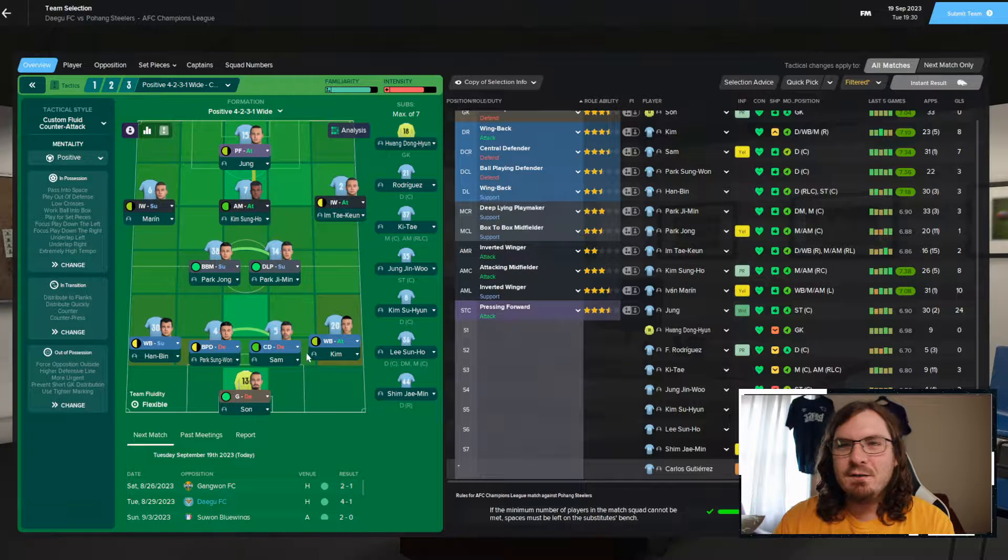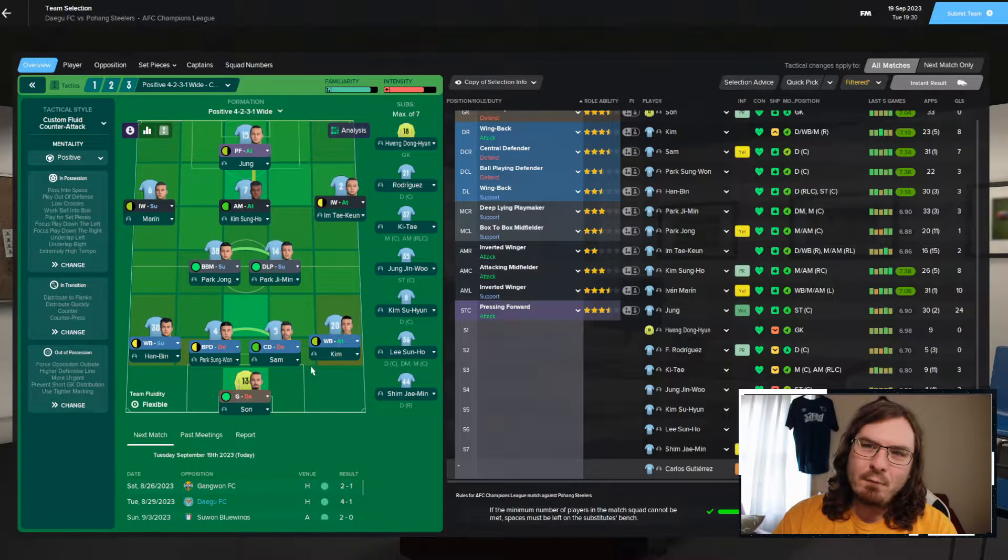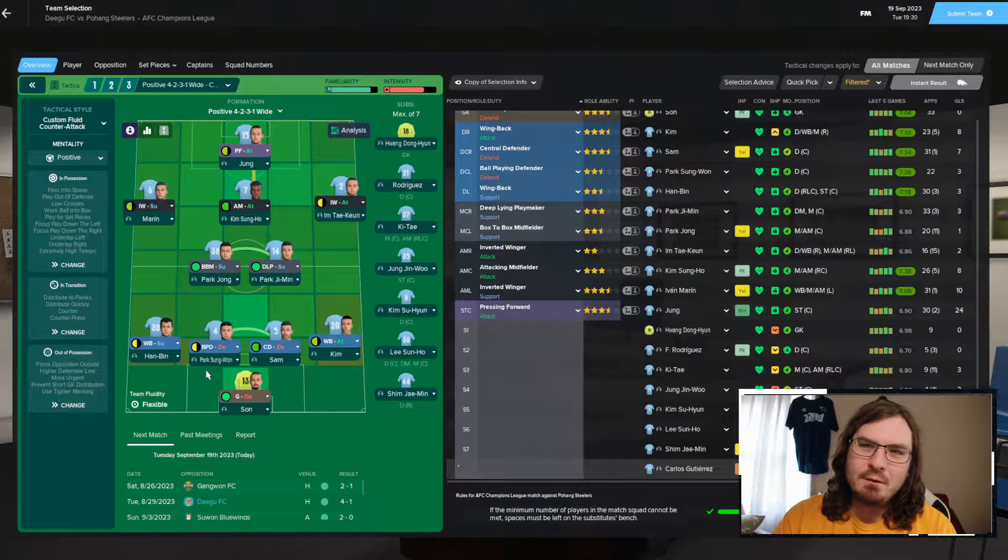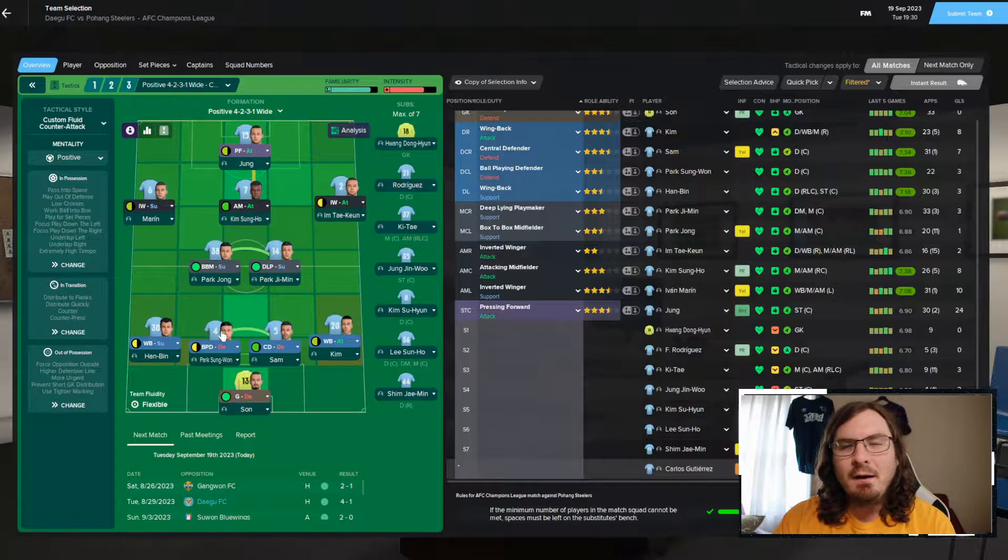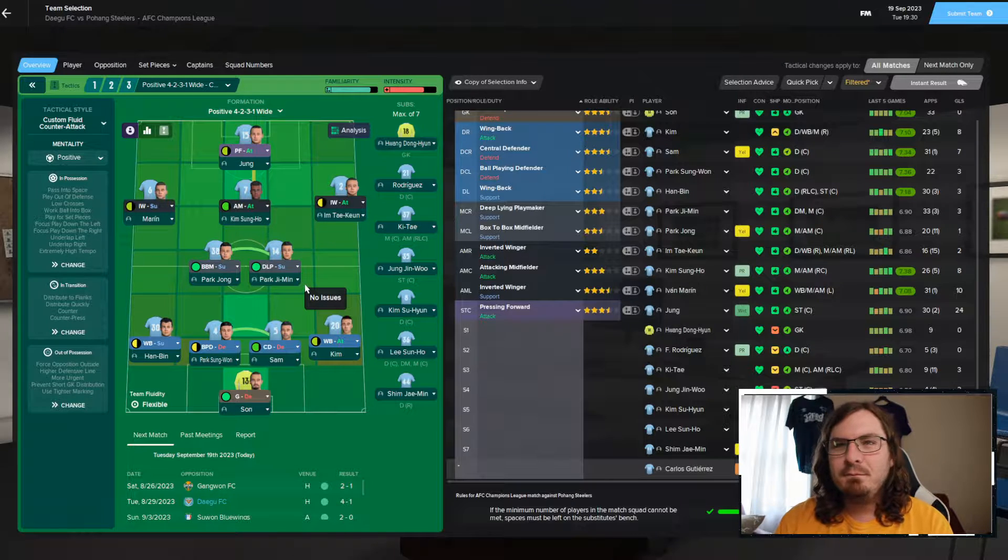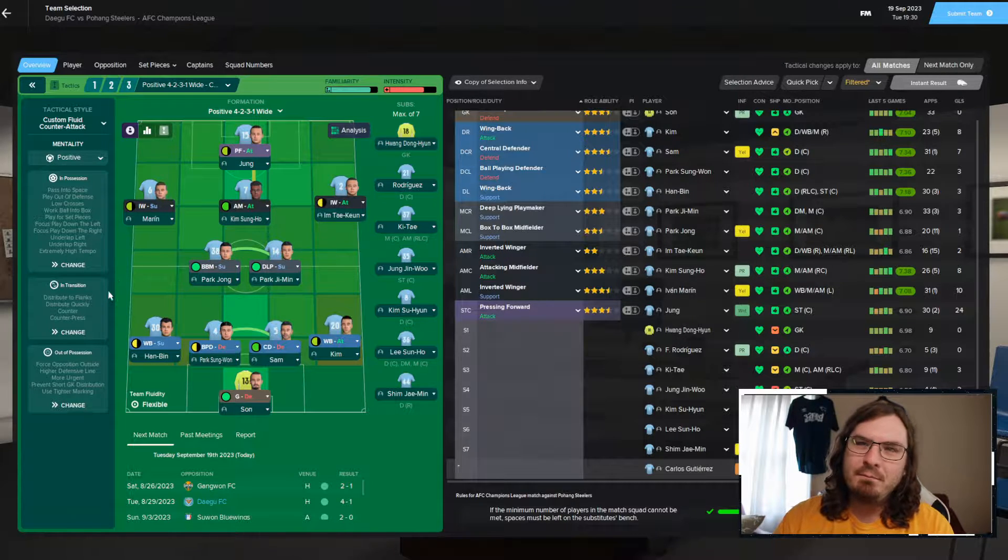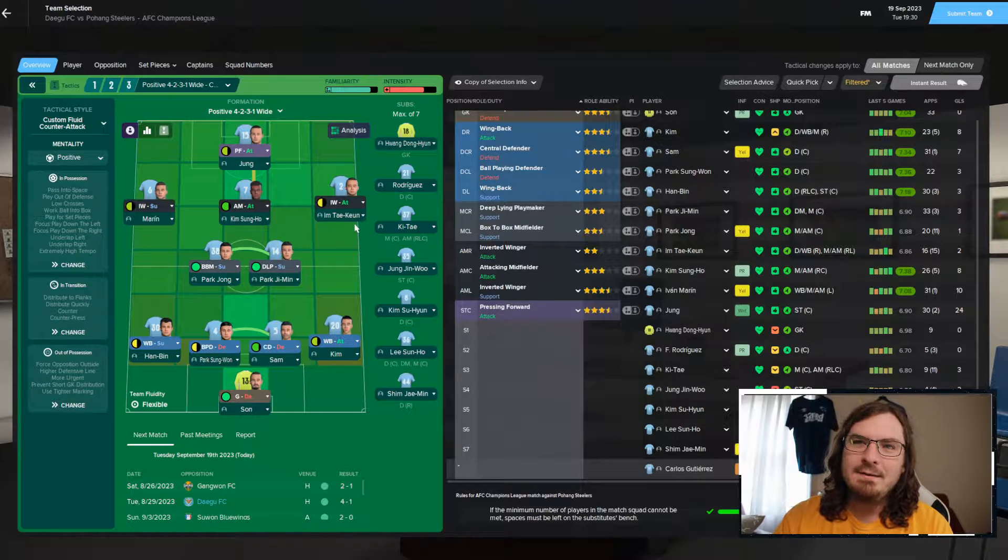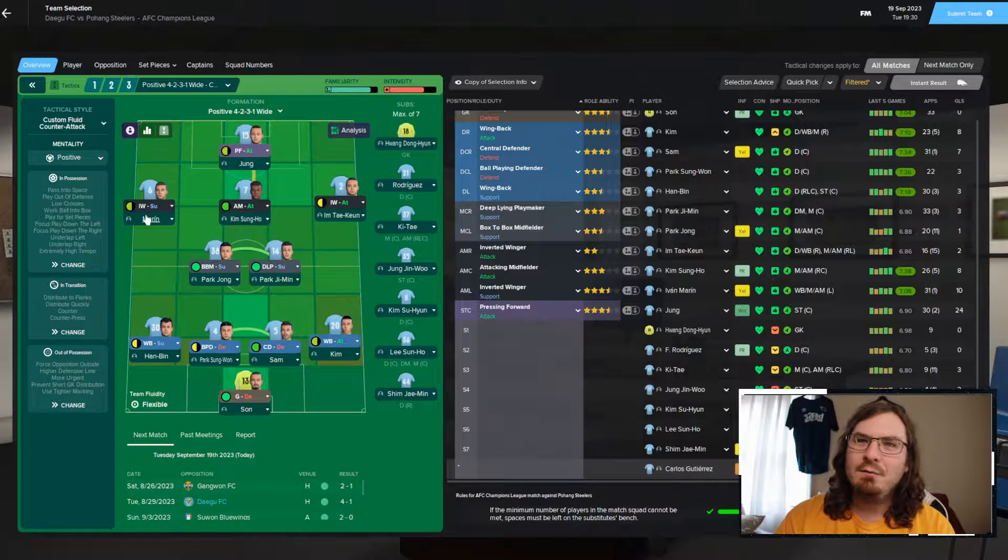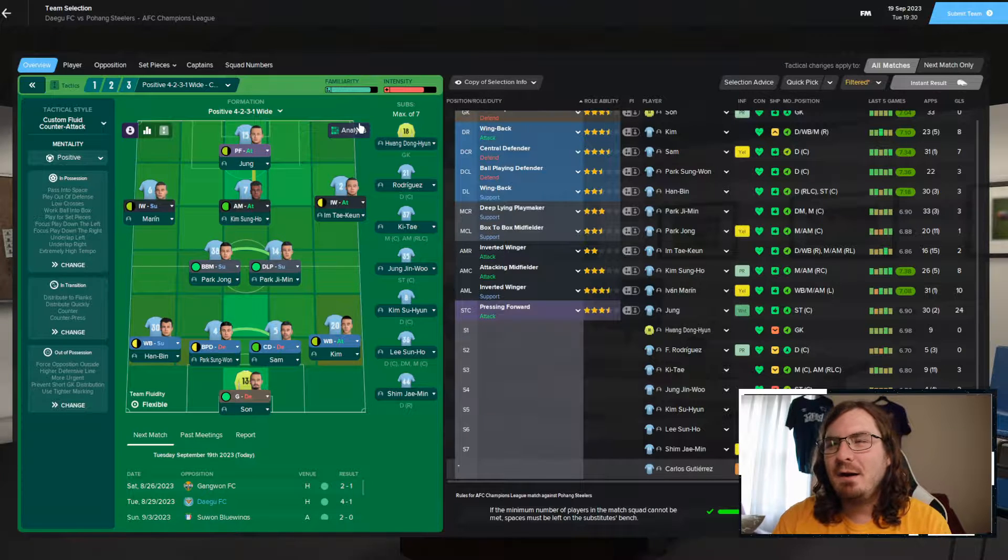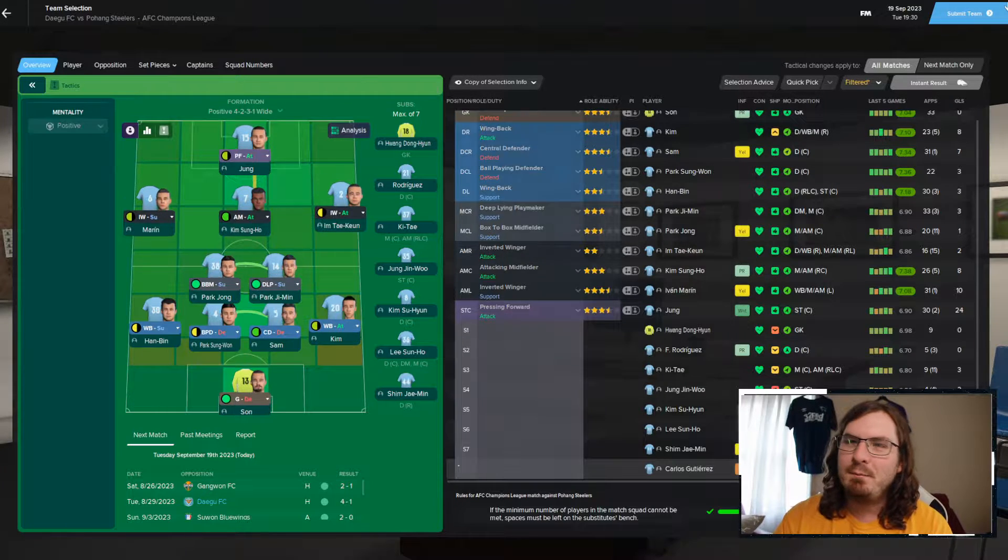Let's get into the match. We've got Song in goal. We've got it back for Kim, Sam, Park Sunghorn, and Han being in the midfield. Park G-Min, Park Jong. Right-hand side, I'm Tae Koon. In the middle, Kim Sung. Left-hand side, Marin. Up top, Jong.